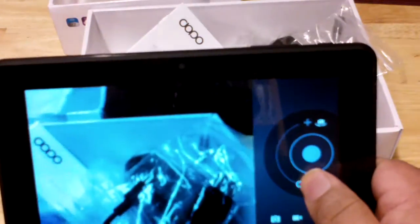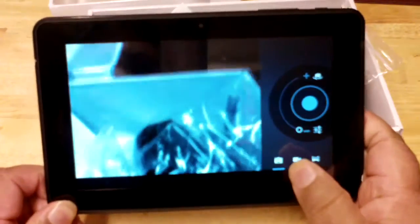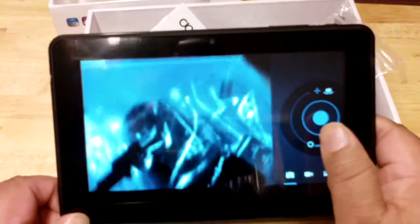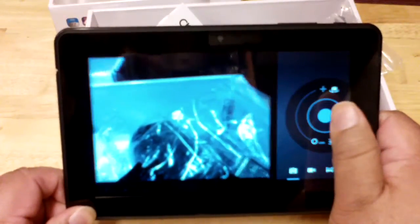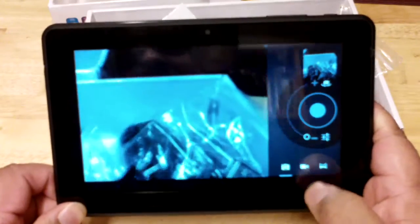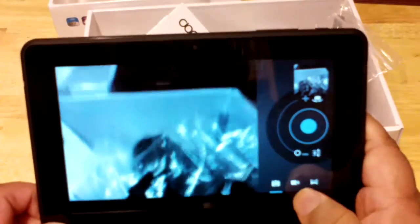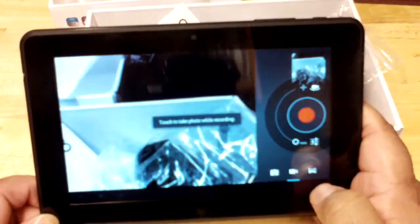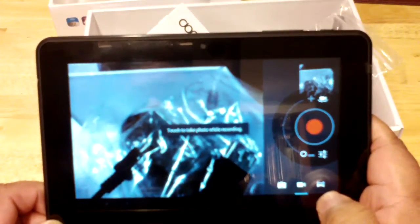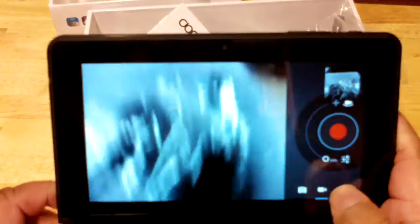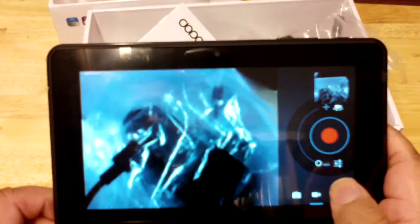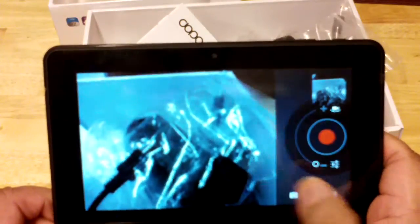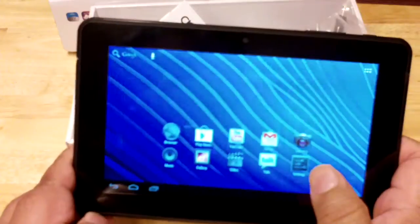To take a picture you press this button here to take a picture right there, and the pictures are right here. Now if you take a video, there's a video button here, then you could also take video. It says here touch to take photo while recording, so that's apparently a nice feature. Let's go back home now by clicking on the home button right here.